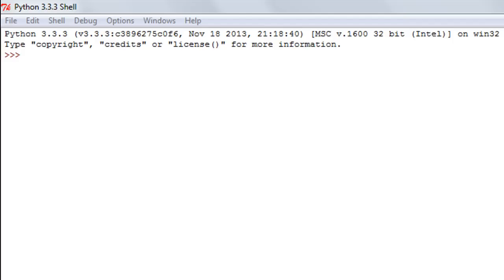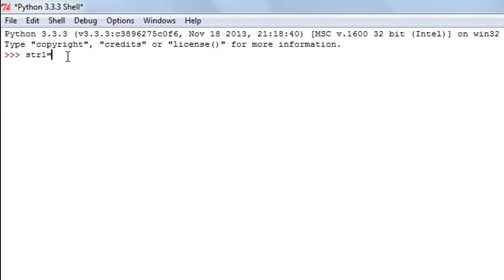The membership operators let you check whether a value is present in a set or not. So if you have a string and you want to check whether a word is in the string, you use the `in` membership operator. Let's create a string and call it str1 with the text 'I have a lazy dog'.